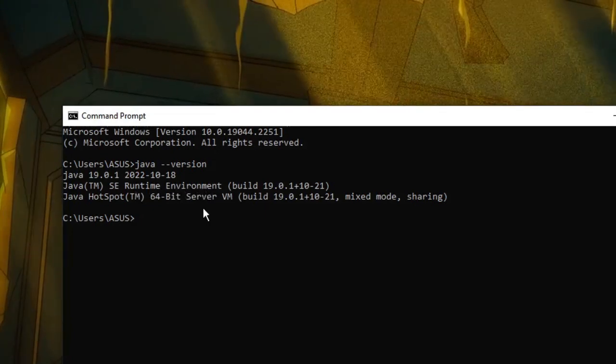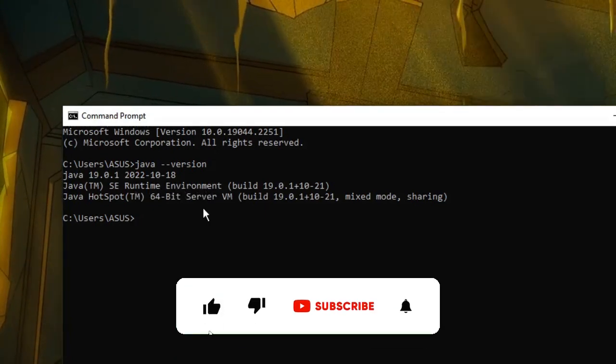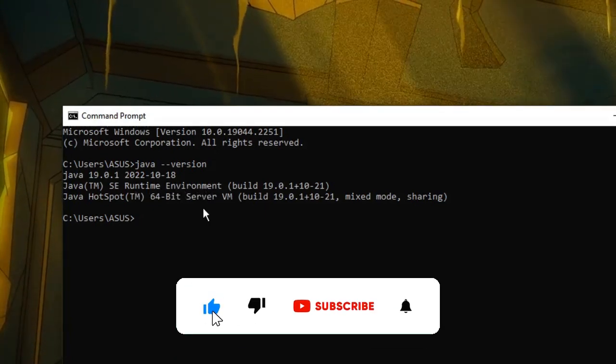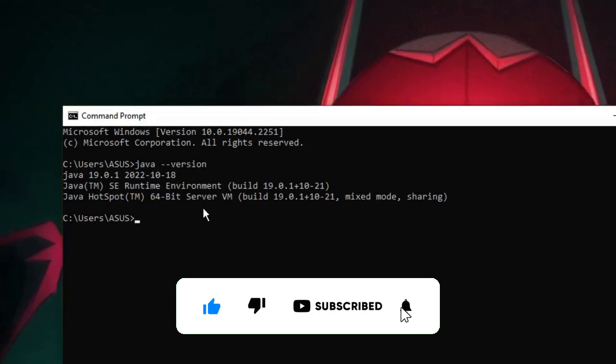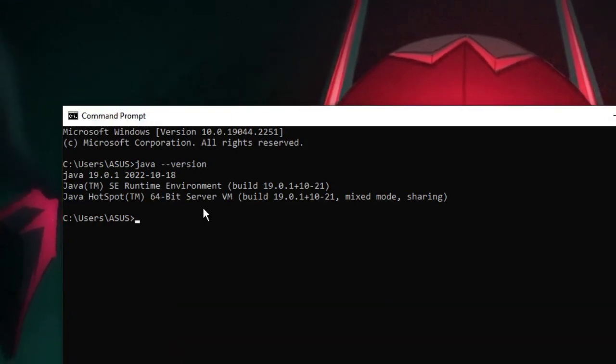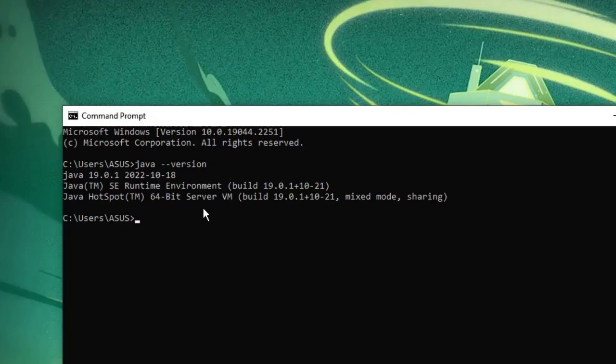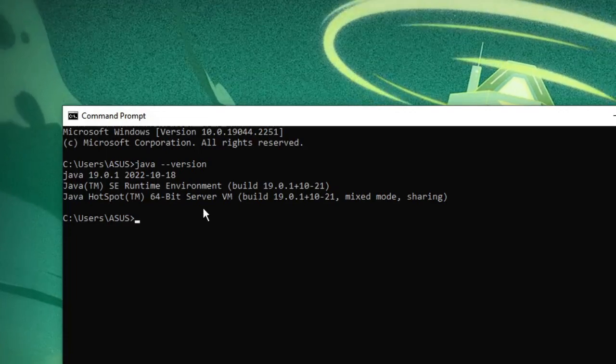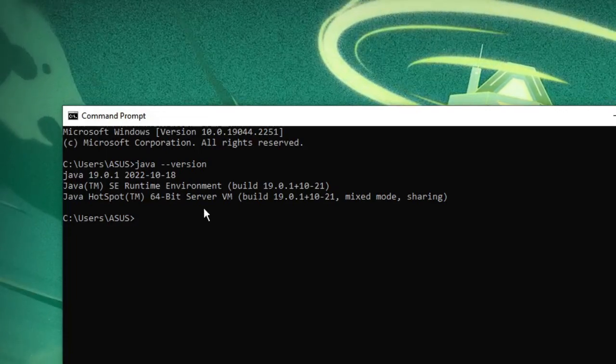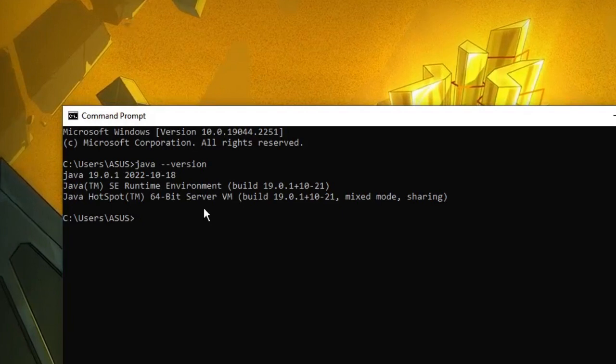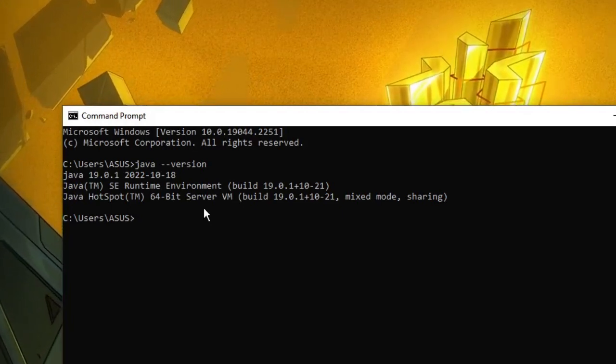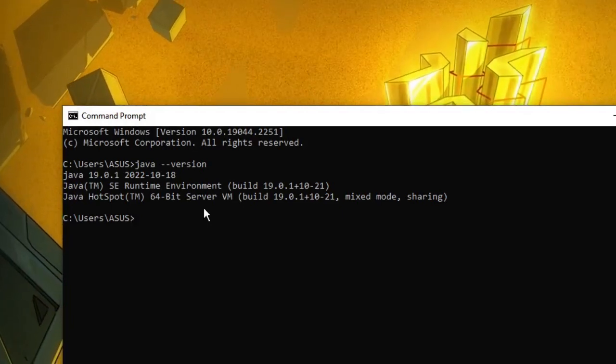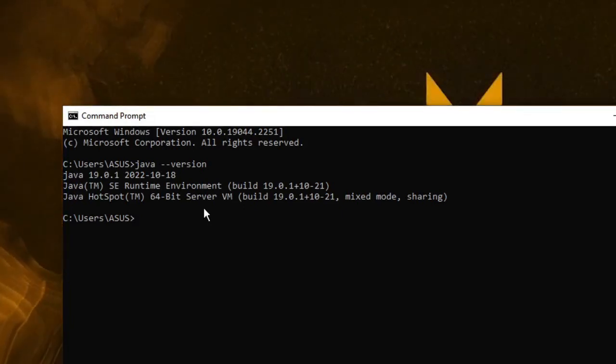Now you can see it shows me Java 19.0.1 and the runtime environment, which clearly indicates that Java has been successfully installed on your Windows 10 or 11 machine. That's all for today. Hopefully this video helped you install Java 19 on Windows 10 or 11. If you found this video helpful, support me by clicking the subscribe button. Like the video, and for any questions, let me know in the comment section. Till then, take care. Bye!